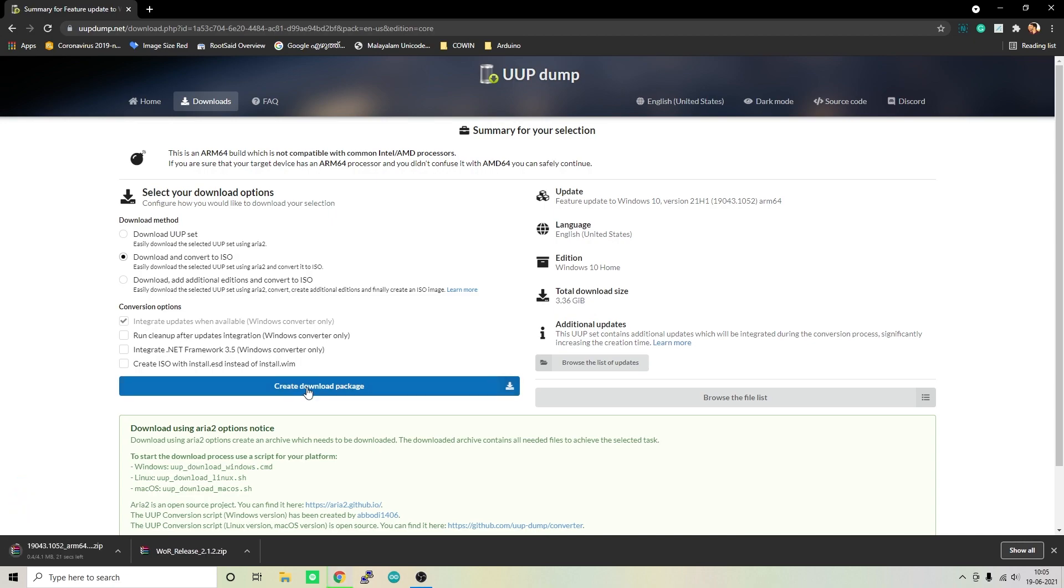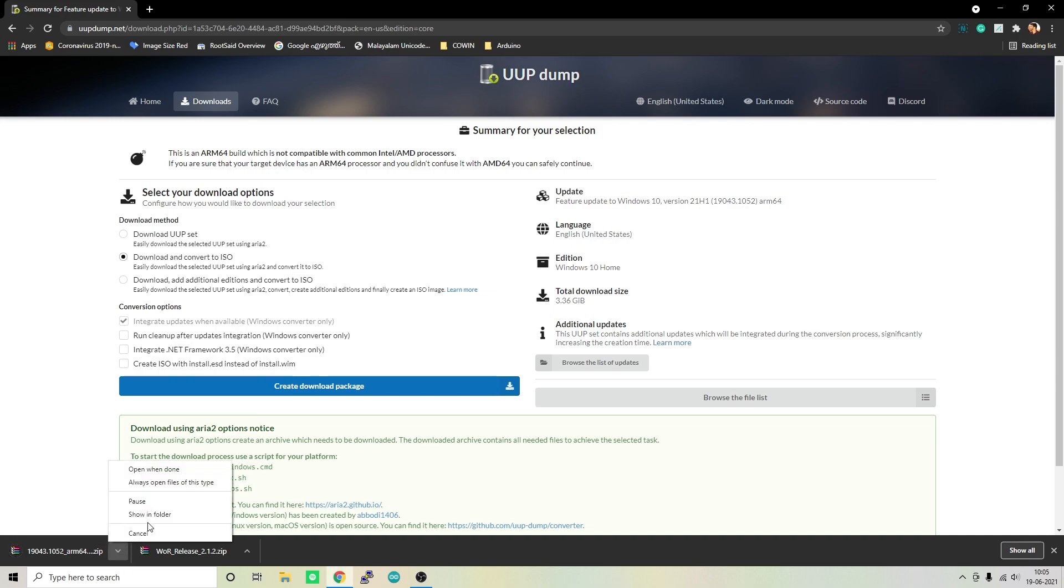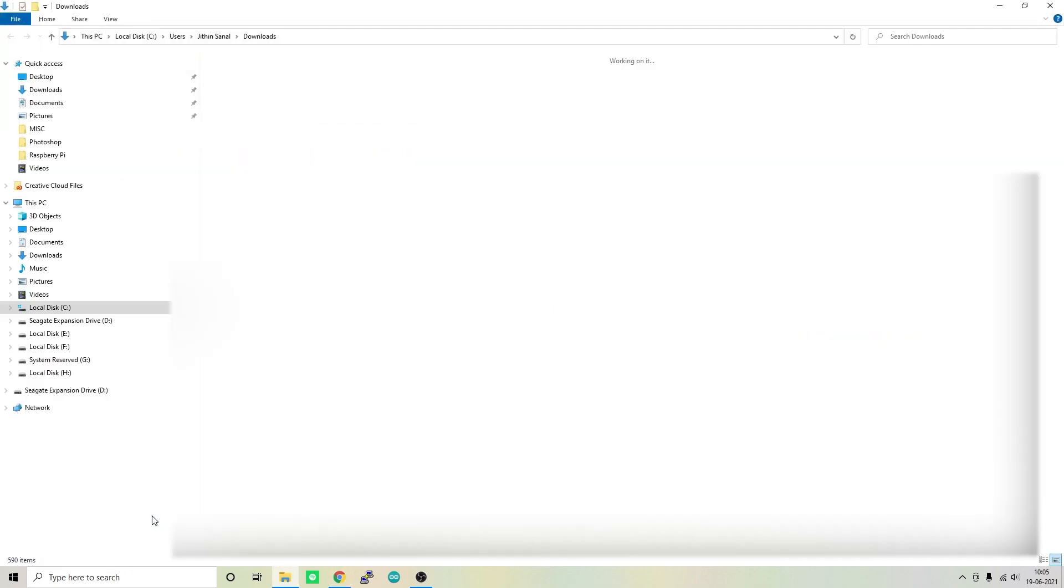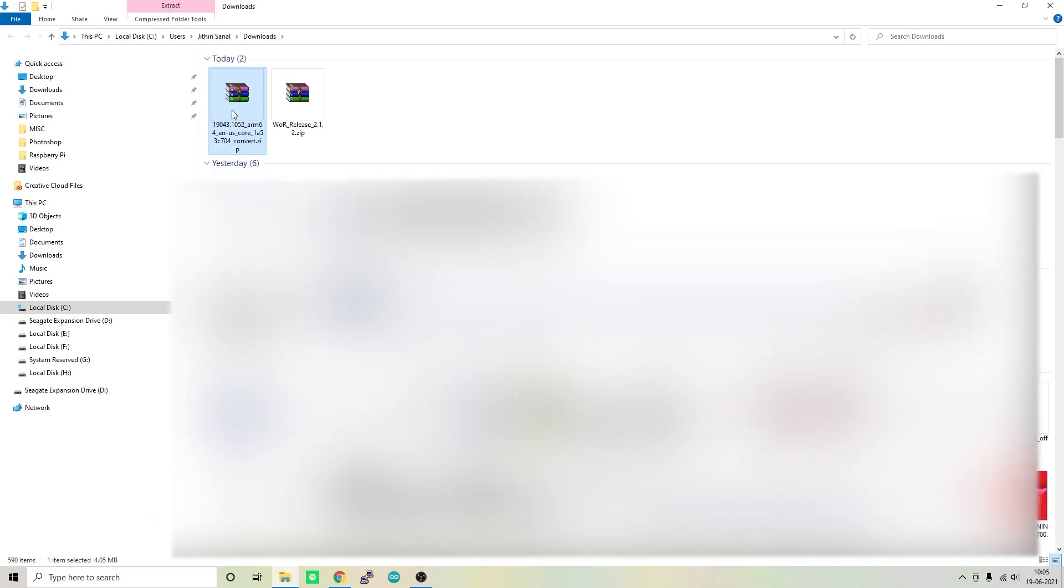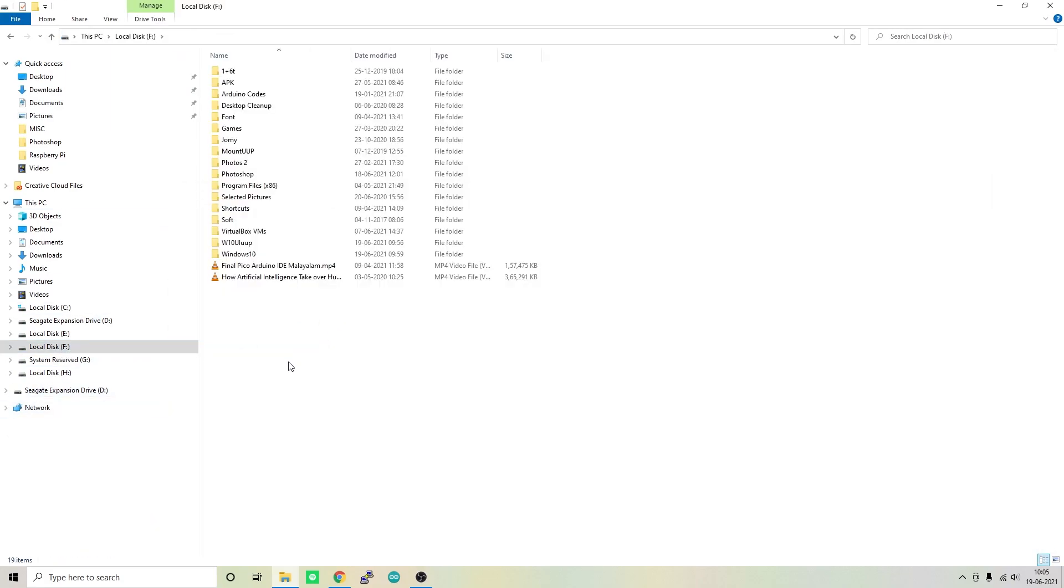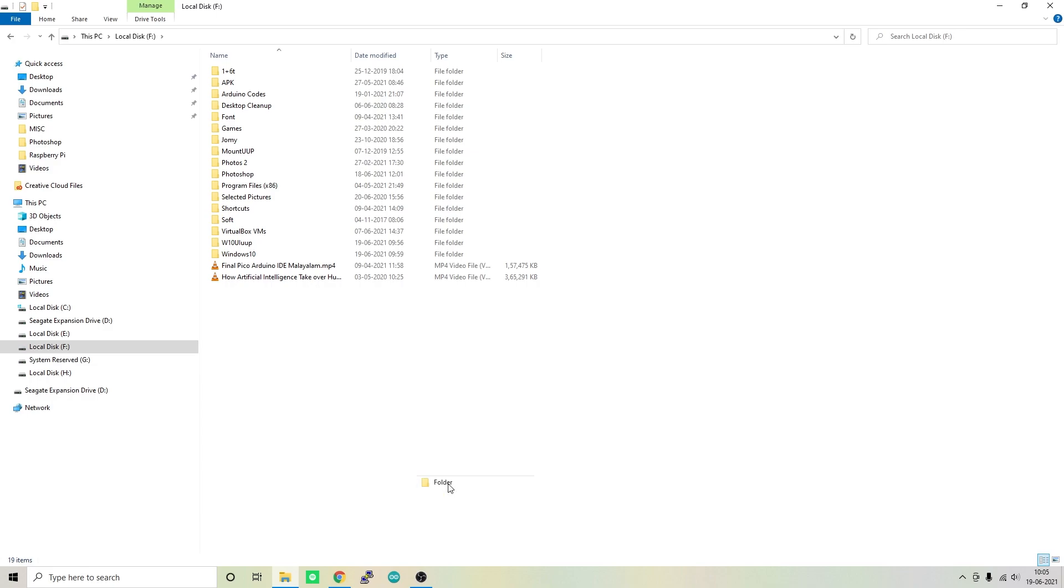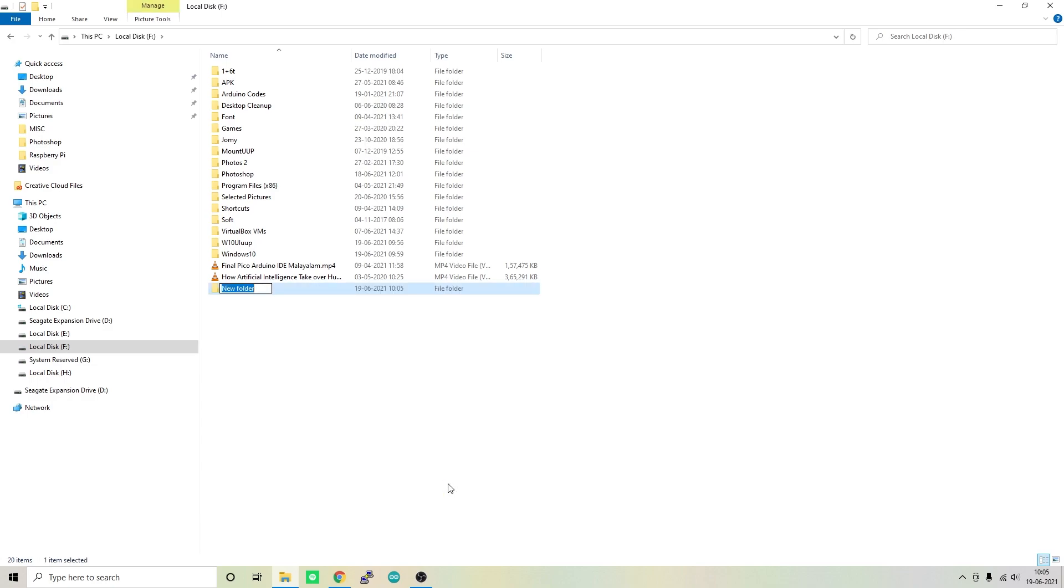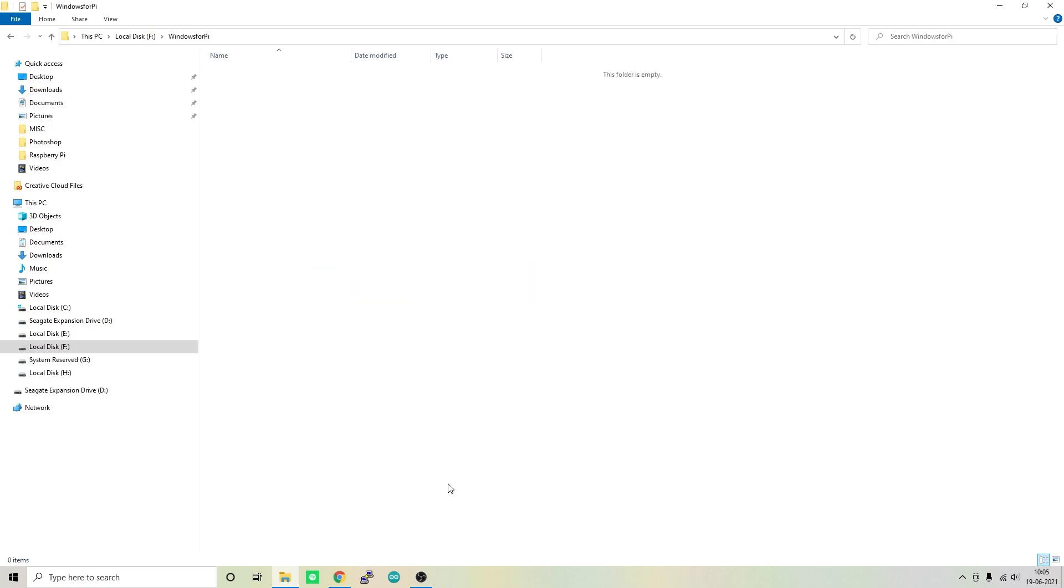Once it is finished, go to the downloads folder, copy that file and paste it to another location. One thing you should keep in mind is that the name of the folder in which you are copying the file should not have any spaces. So I'm just naming it Windows4Pi without space. Paste it here and extract all the files.